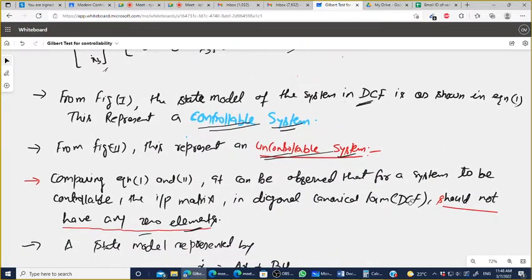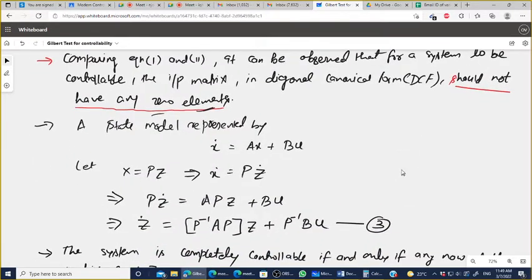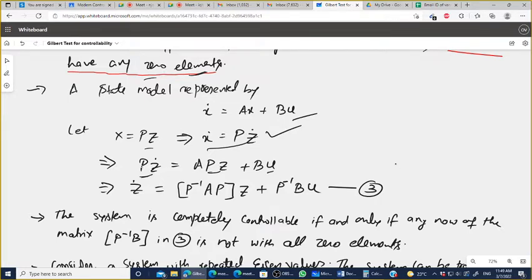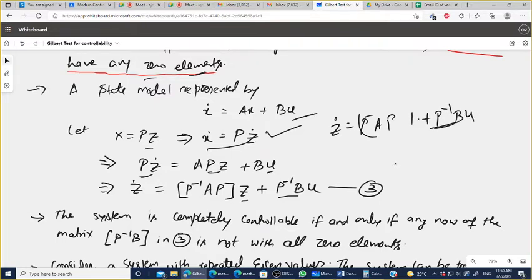Now for the transformation: given state model x-dot = Ax + Bu, we substitute x = Pz. Then x-dot becomes P·z-dot. Substituting: P·z-dot = A·Pz + Bu, so z-dot = P⁻¹AP·z + P⁻¹B·u. The transformed equation is z-dot = P⁻¹AP·z + P⁻¹B·u, which is very important.